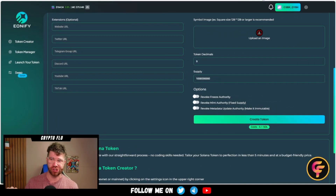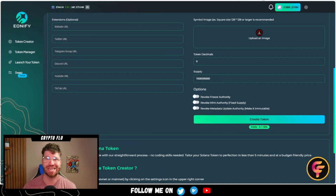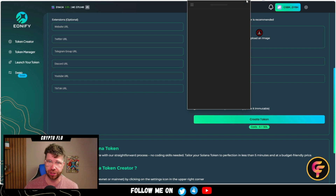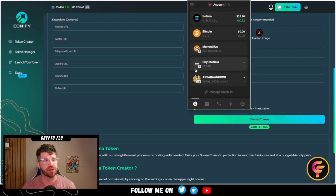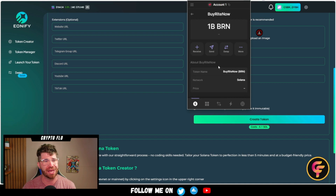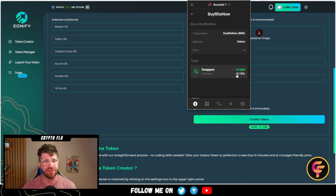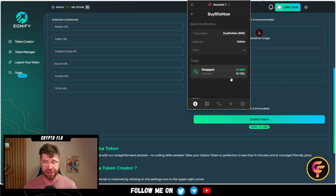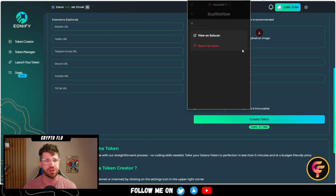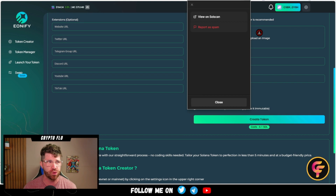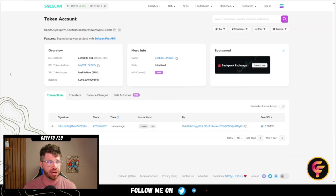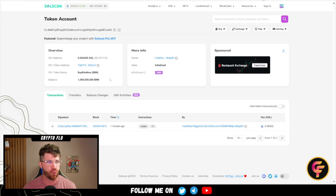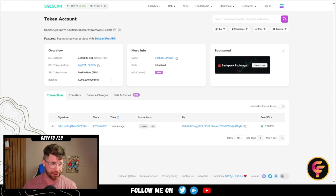Once your token has been officially created, how can you find it? All you have to do is go up to your Phantom wallet or Solflare wallet, whatever type of wallet you're using. You'll see we do have our token — Buy Right Now. We have a total of 1 billion, and the price was only 0.1 Solana just to create the token. You can also go to view on SolScan. Right there we have Buy Right Now, ticker BRN, and a total of 1 billion tokens.